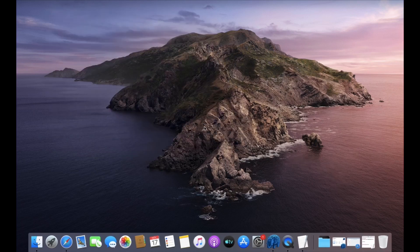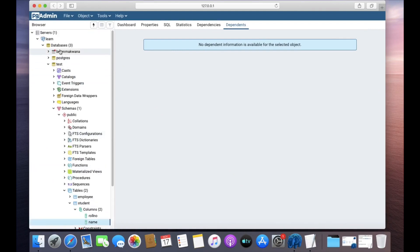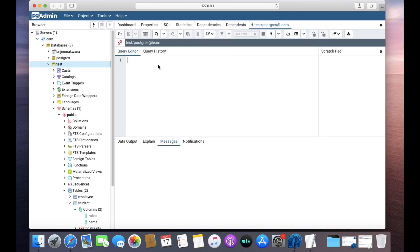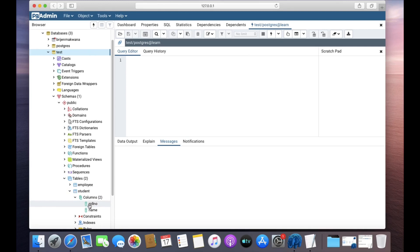Let's open pgAdmin. We have a test database. In the Query Tool, we can see we have an employee table and a student table. In the student table we have only two columns: roll number and name. Let us add a new column called last name to the student table.